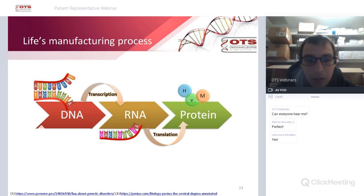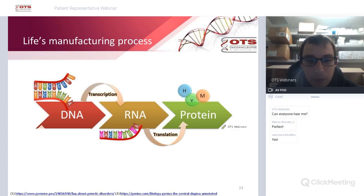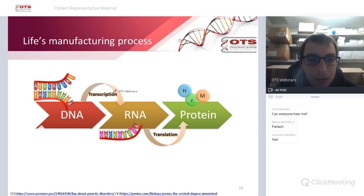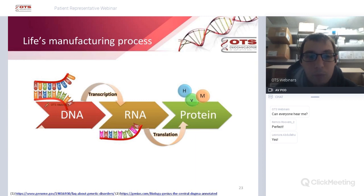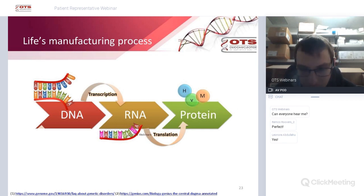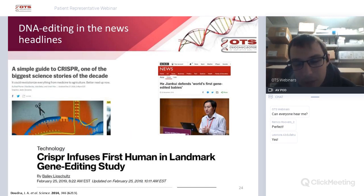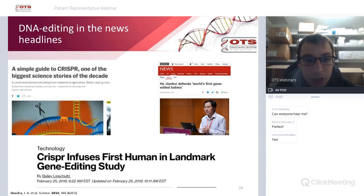Both the antisense method and siRNA are further upstream from targeting the faulty protein, but they're still therapies requiring repeated dosing for life — because the real problem is the mutation in the DNA. So the question is: can scientists remove that mutation and correct the gene to get the correct protein expressed? The answer is yes — through a technology called CRISPR.